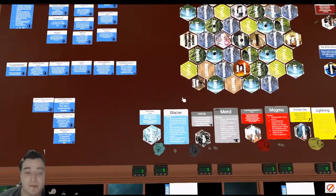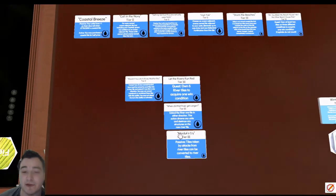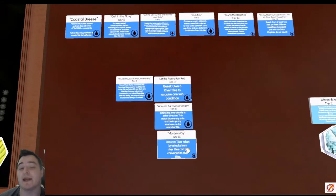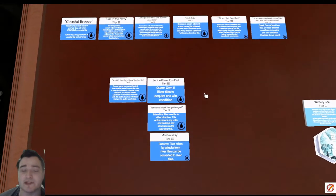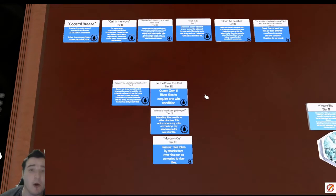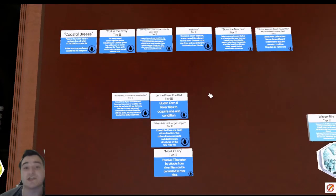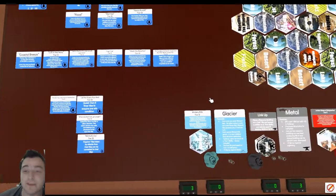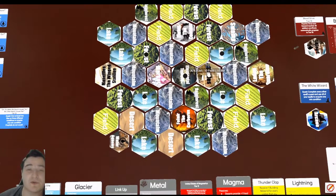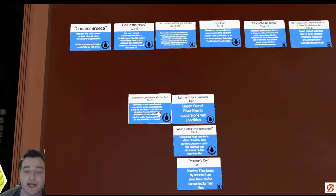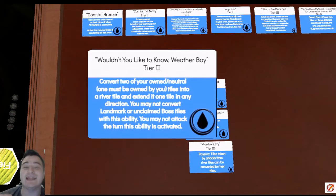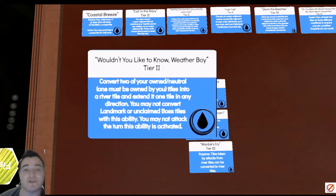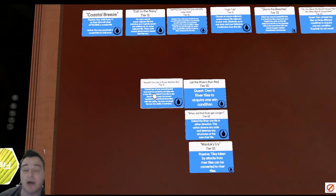Because if I don't take these tier three abilities or I don't think I'm going to be able to use these tier three abilities effectively, or maybe I've got an opponent that is able to turn several of my tiles that are river into something else, well guess what the temple is going to allow us to do? It's going to allow us to repurchase that Wouldn't You Like to Know Weather Boy ability and then allow us to spawn three more river tiles. We could accomplish our quest without fighting a single opponent, and I think that's really cool for Water.